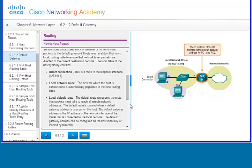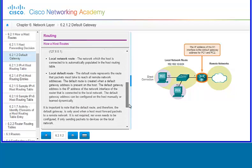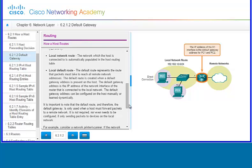Hosts must maintain their own local routing table to ensure network layer packets are directed to the correct destination network. The local table typically contains a direct connection — this is the route to the loopback address — the local network route, which is the network the host is connected to and is automatically populated, and the local default route. The default route represents the path packets must take to reach all remote network addresses. The default route is created when a default gateway address is present on the host. The default gateway address is the IP address of the network interface of the router connected to your local network.